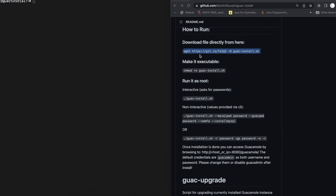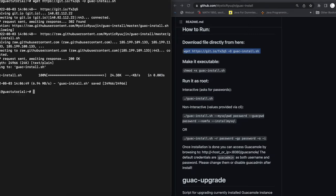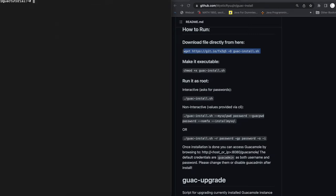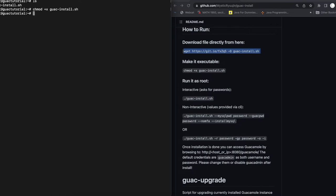Start installing Apache Guacamole by downloading the script. So we're going to run that command. And then the next thing we need to do is make this script executable. So we're going to do this and then guac-install.sh. Once we do that, now we'll see that our script is executable and now we're just going to run that as root.